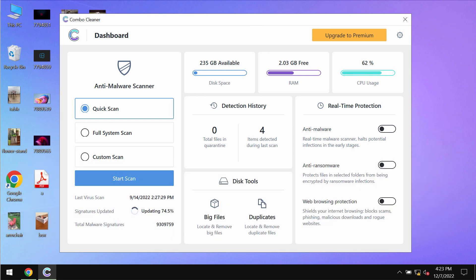This is the way it looks like and then begin scanning, researching and investigating your computer. Combo Cleaner Antivirus will help you to detect and remove other threats from your system.